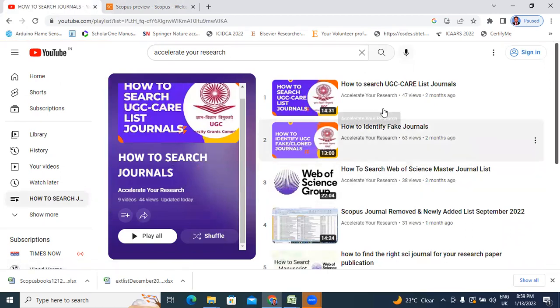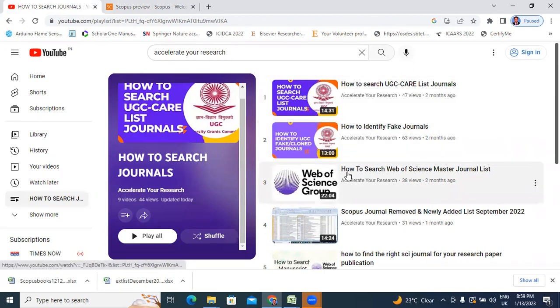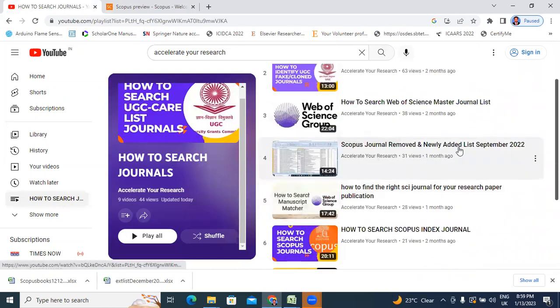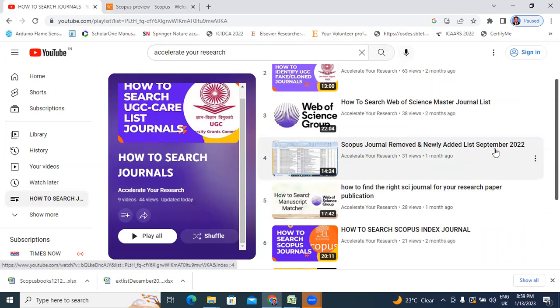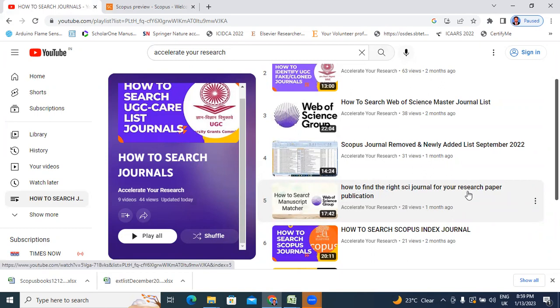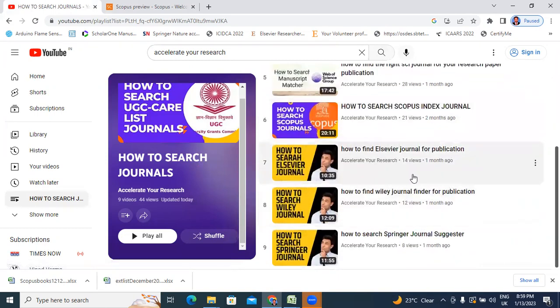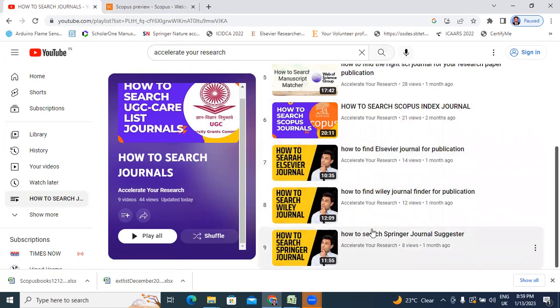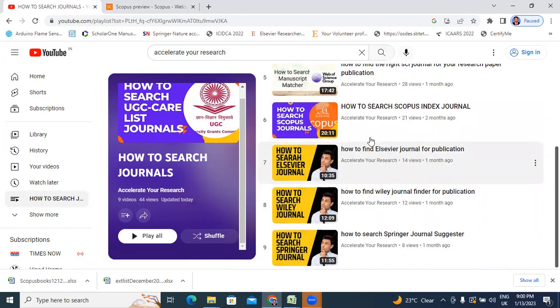These are my previous nine videos related to how to search UGC care list journals, how to identify fake journals, how to search web of science master list journals, Scopus journals removed and newly added in September 2022, how to find right SEO journal for your research, how to find Elsevier journals, Wiley journals, Springer journals. This total videos related to journal finder. If you have ready to publish papers, watch these videos and submit your paper to Elsevier or Wiley or Springer.